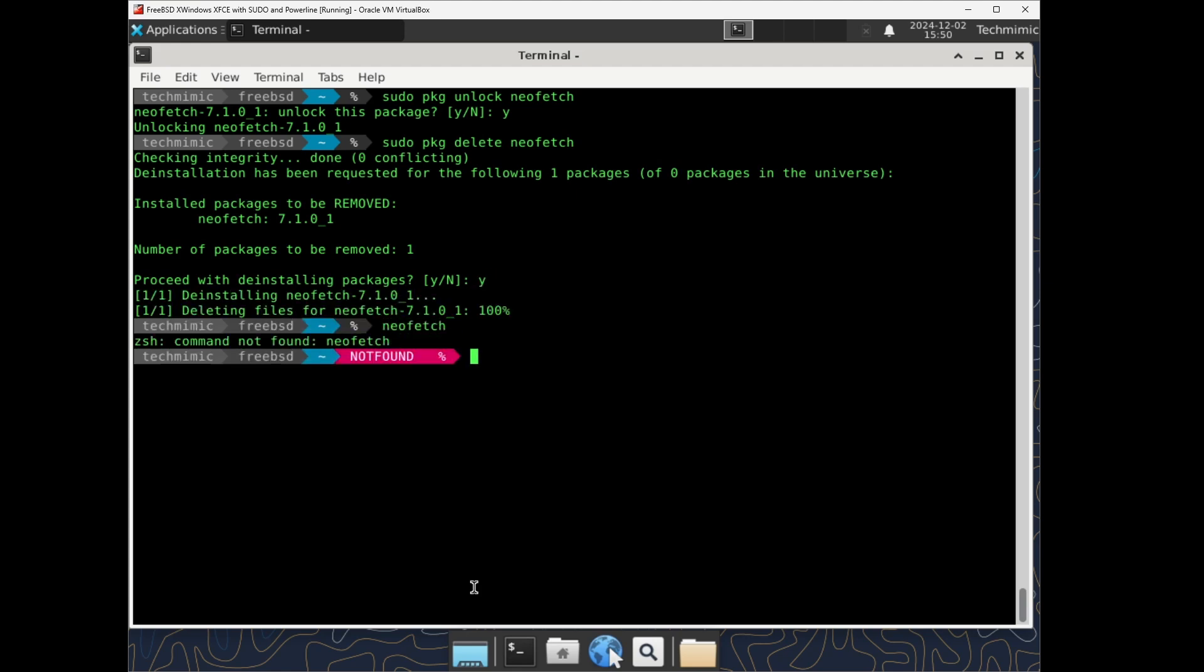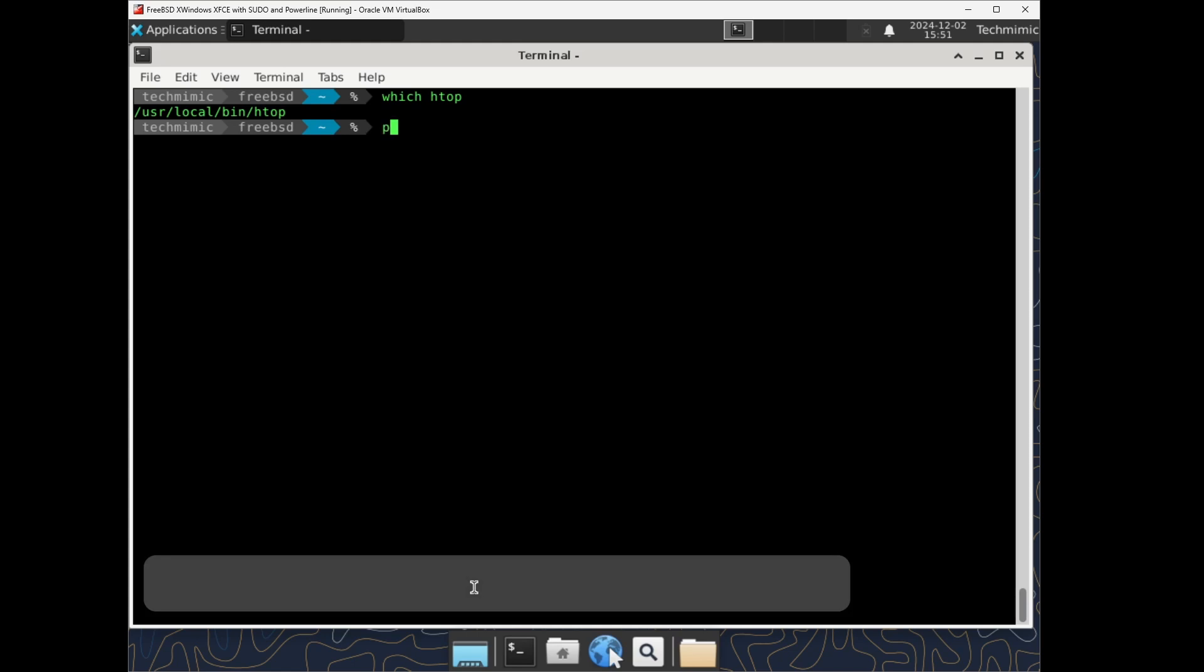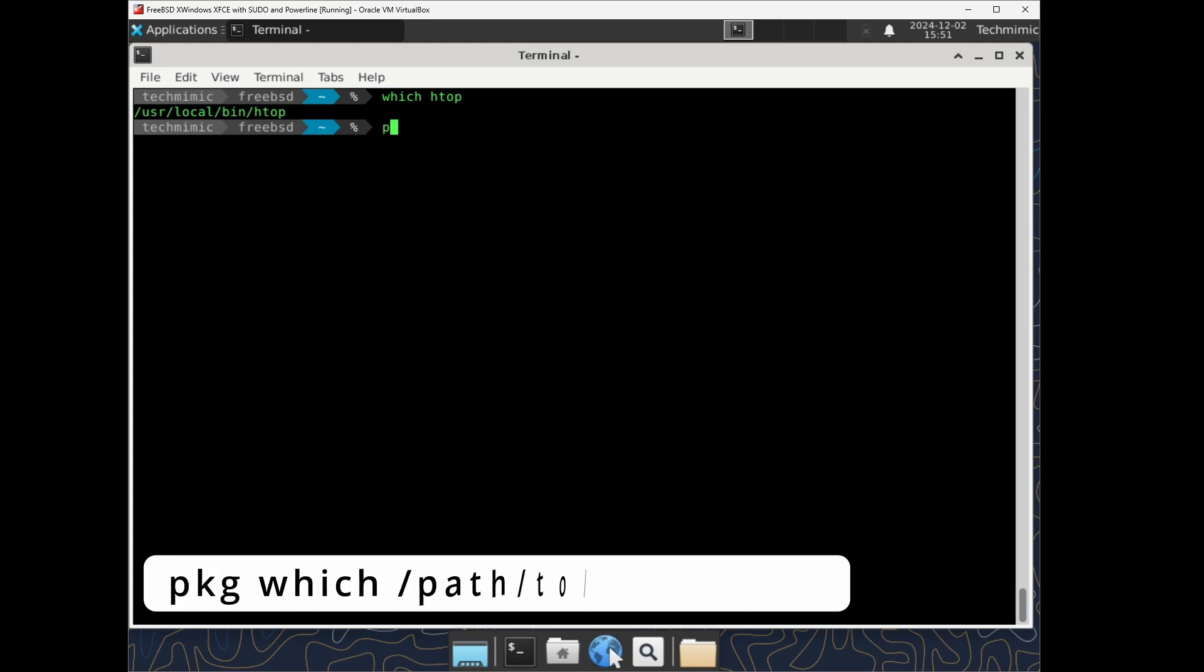And with the which command you can find the location of an executable or program. For example htop. Of course this has nothing to do with pkg, but now that you know the full path to the application's executable, you can now figure out to which installed package it belongs to and it was installed by. pkg which, and then the full path to the executable.